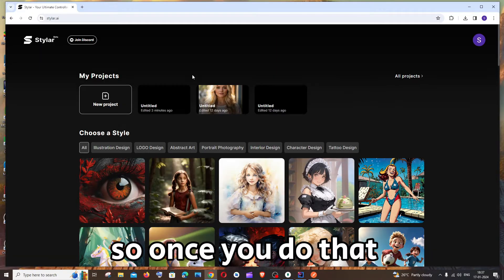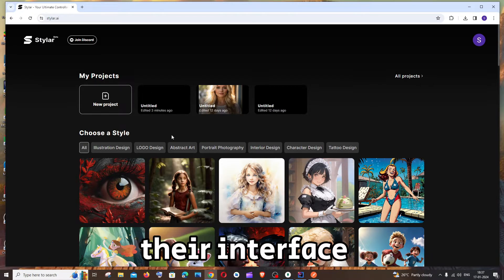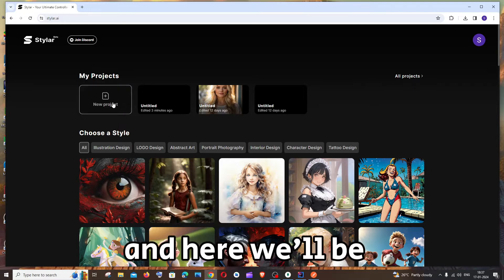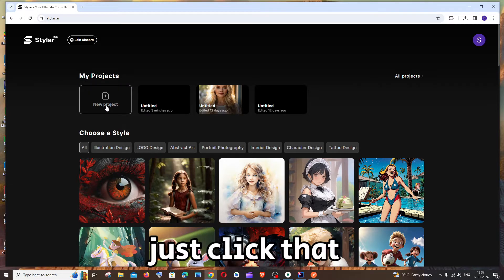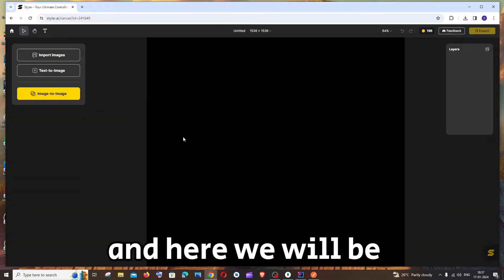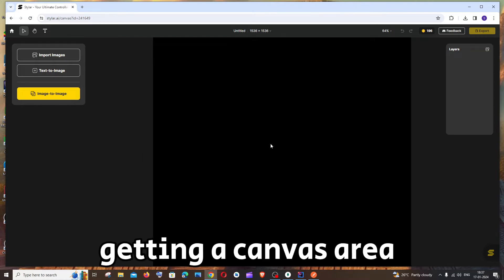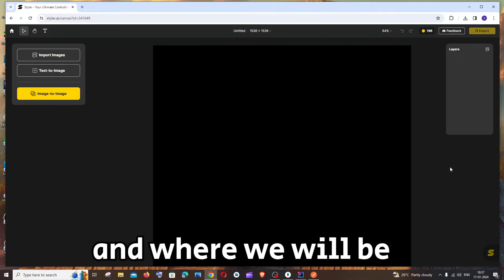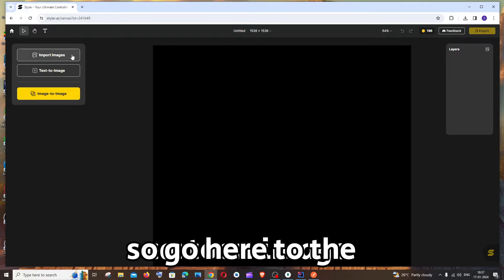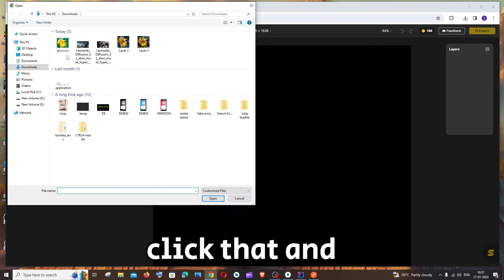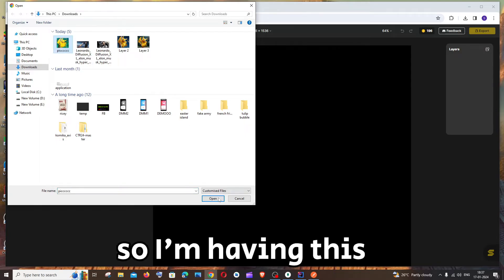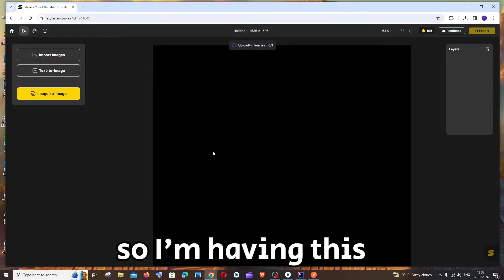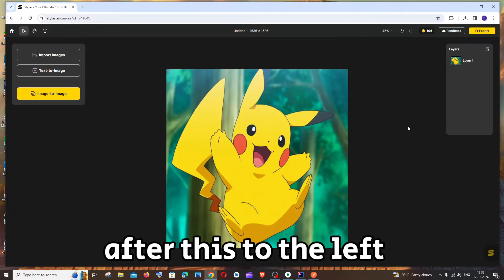Once you do that you'll be taken to their interface and here we will be having new project. Just click that and here we will be getting a canvas area where we will be uploading our 2D cartoon image. Go here to the leftmost top, you'll be having import images. Click that and upload your image. So I'm having this famous image of Pikachu.